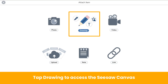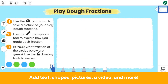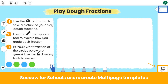You have access to all of Seesaw's learning tools to create your template. Most teachers start with a drawing tool. On the Seesaw Canvas, create guided and interactive templates with text, shapes, photos, videos, and more. Seesaw for Schools users can create multi-page templates that support dynamic, multi-step learning experiences. Just tap Add Page to add up to 20 pages per activity.